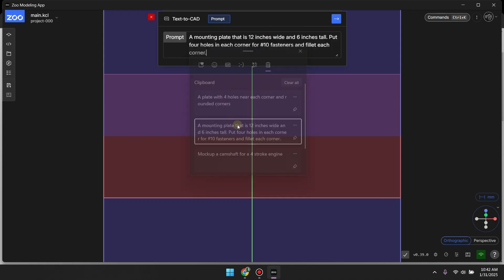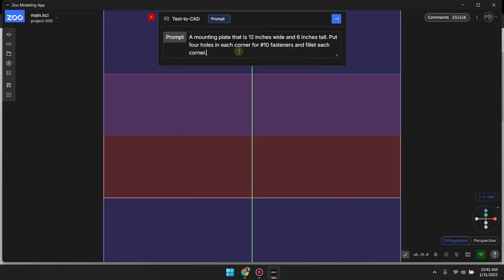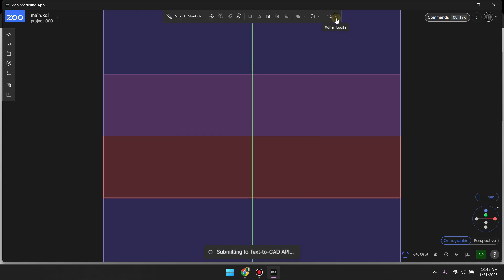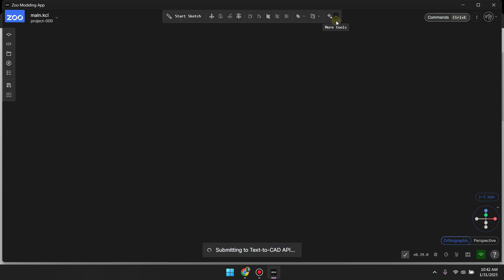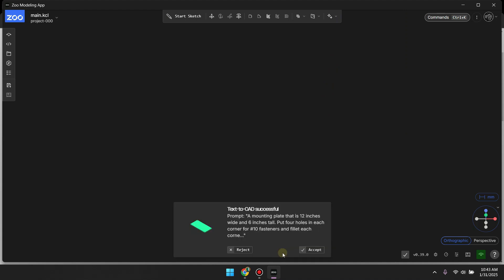I have entered the prompt and now click on this arrow button to submit the prompt. As it says it's generated, here it has generated our file. You can see a small preview here. You need to click on accept.